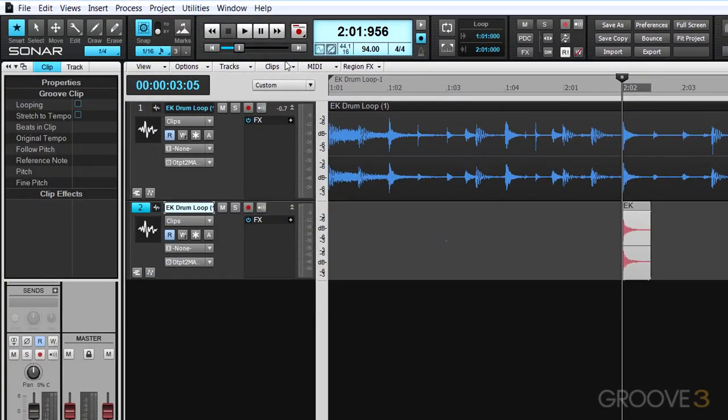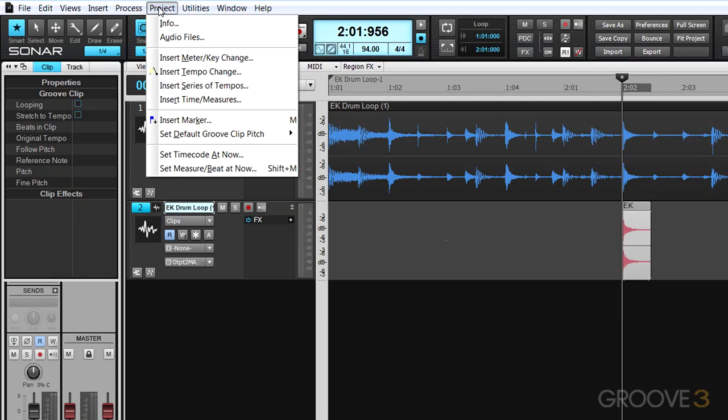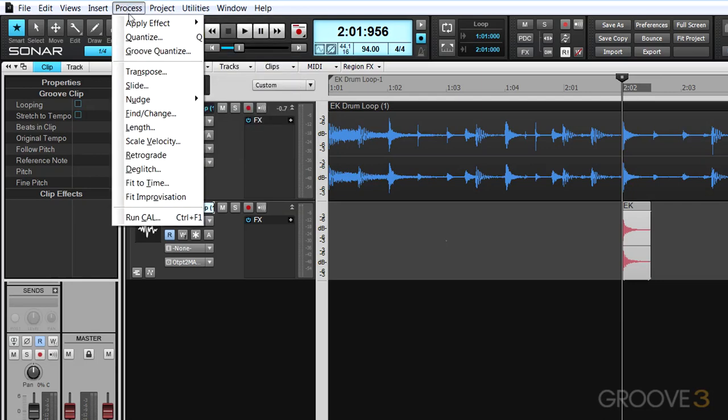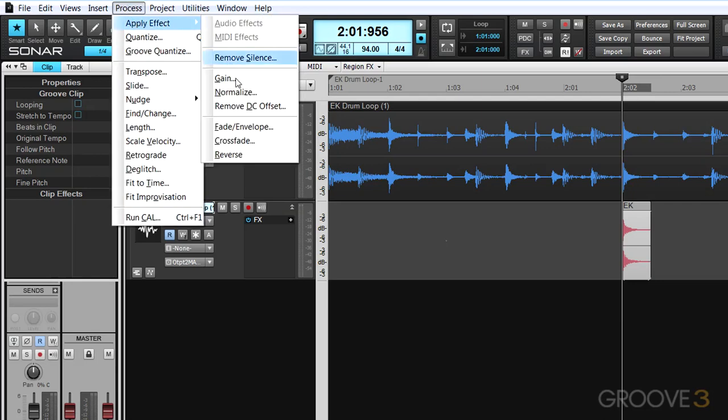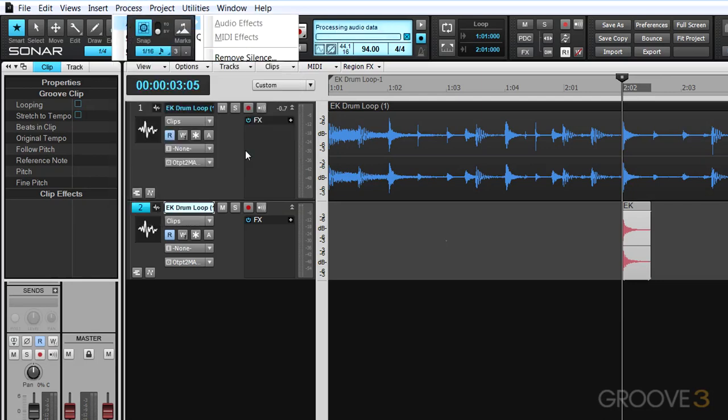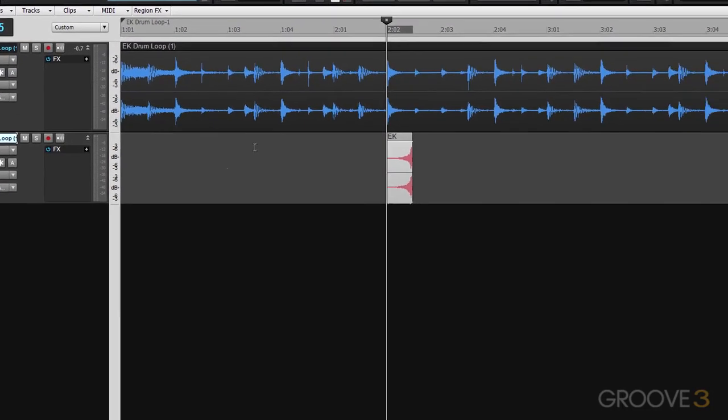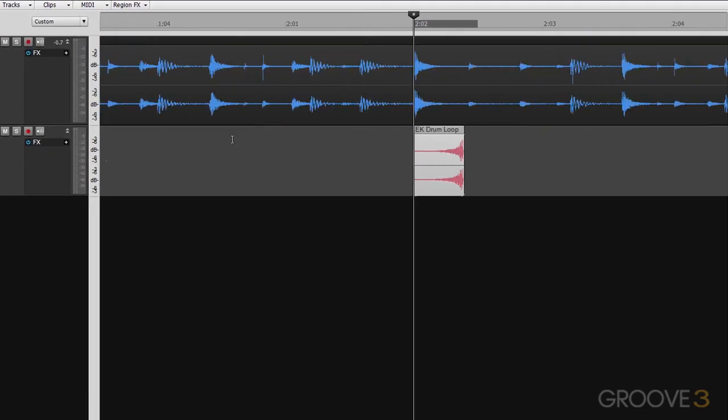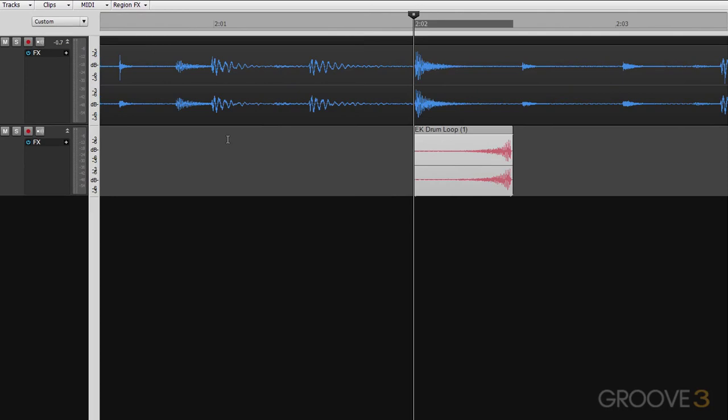And with it still selected, I'm going to reverse it. I'm going to go under the menu over here and apply a reverse effect, and then I'm just going to zoom in a little bit and line it up.